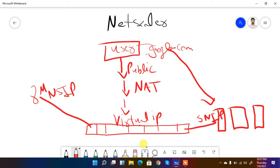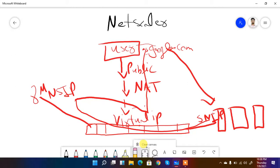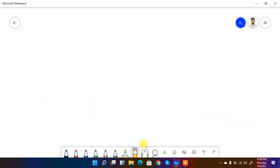The virtual IP cannot directly talk to the SNIP. Data comes from the user via a public IP, gets translated, and arrives at the virtual IP. If authentication is needed, it is done on the NSIP, and then NSIP communicates with the SNIP. These are the three IP addresses of NetScaler — I hope you understand the basics of each.